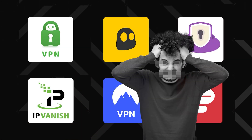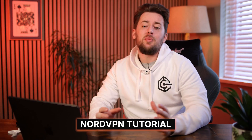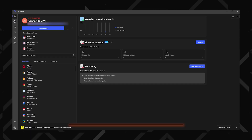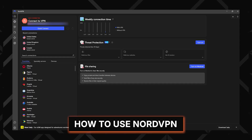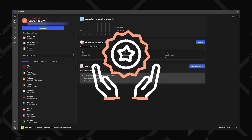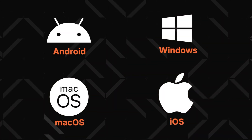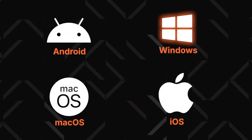VPNs can actually be quite complex with all the features and settings that they have, so I'm here to help you out with this NordVPN tutorial. I'm going to show you exactly how to use NordVPN and maximize its benefits on whichever device you're planning to install it on.